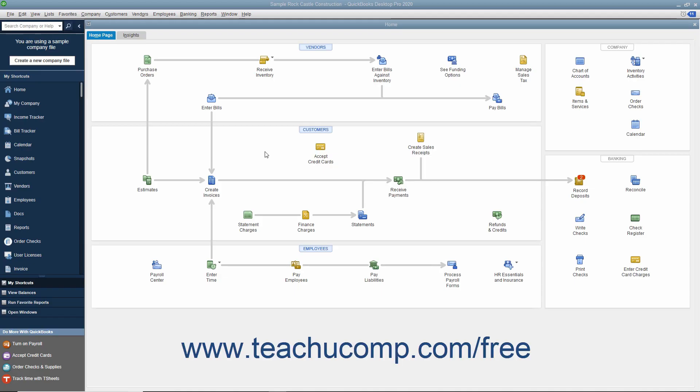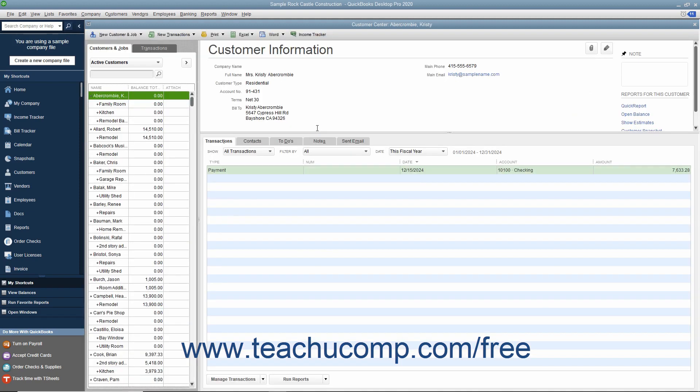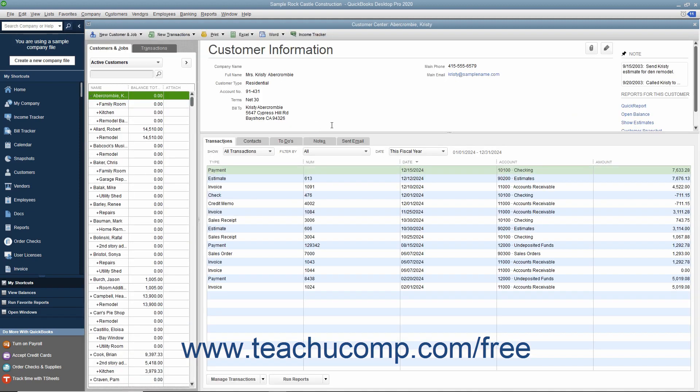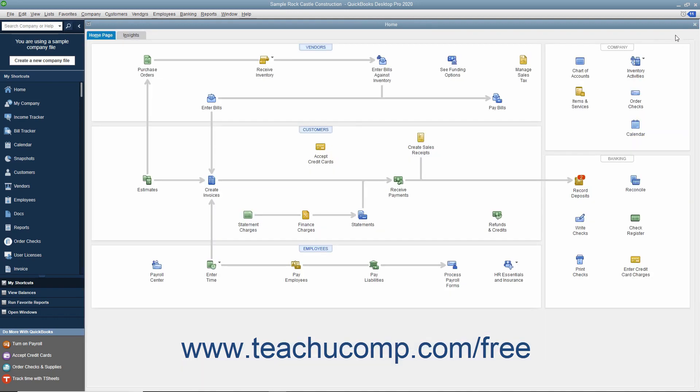In QuickBooks you have access to four main centers called the Customer Center, the Vendor Center, the Employee Payroll Center, and the Report Center. These centers let you perform tasks related to the topic of the center. For example, you can add new customers to a company file by using the Customer Center. We will examine the tasks you can perform within the centers later in this tutorial within their associated chapters, however you should learn how to open the centers now.